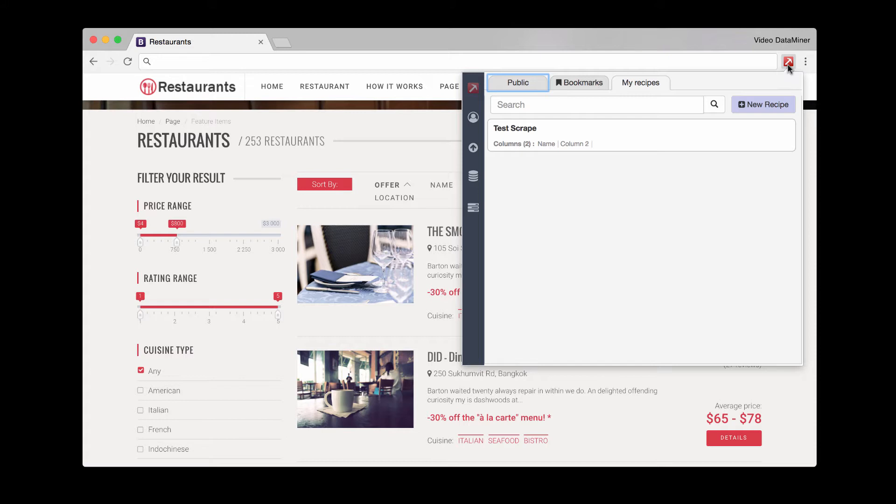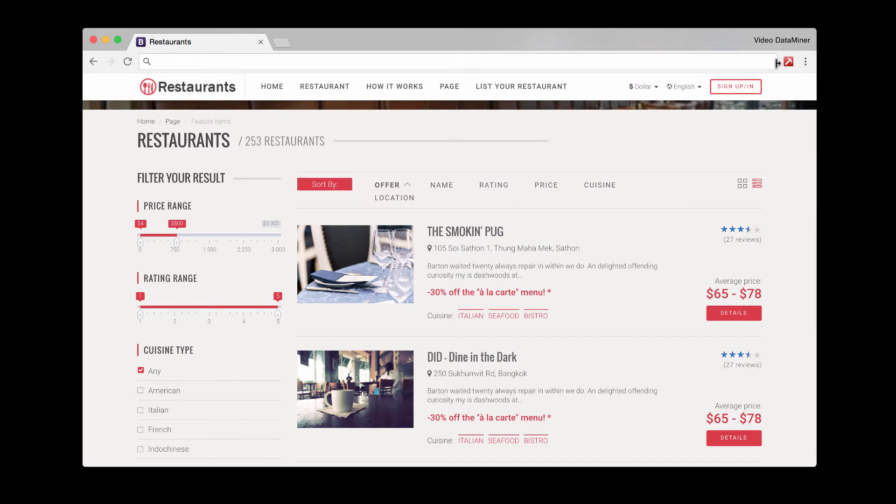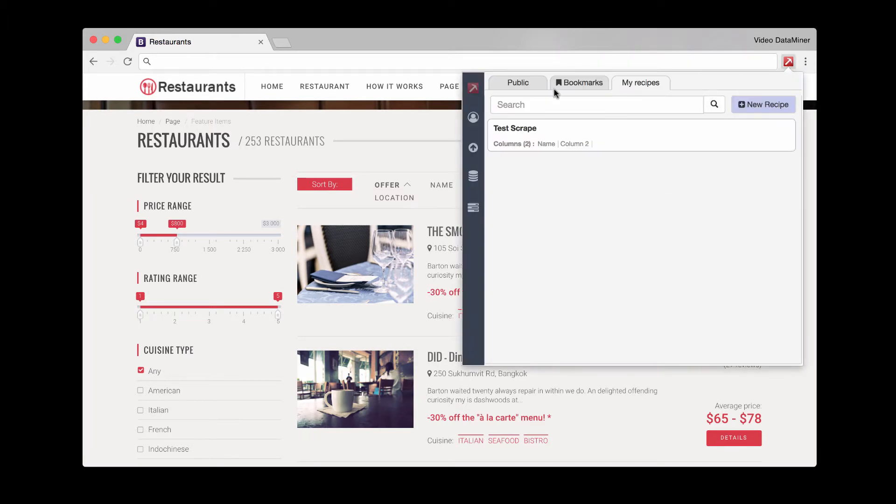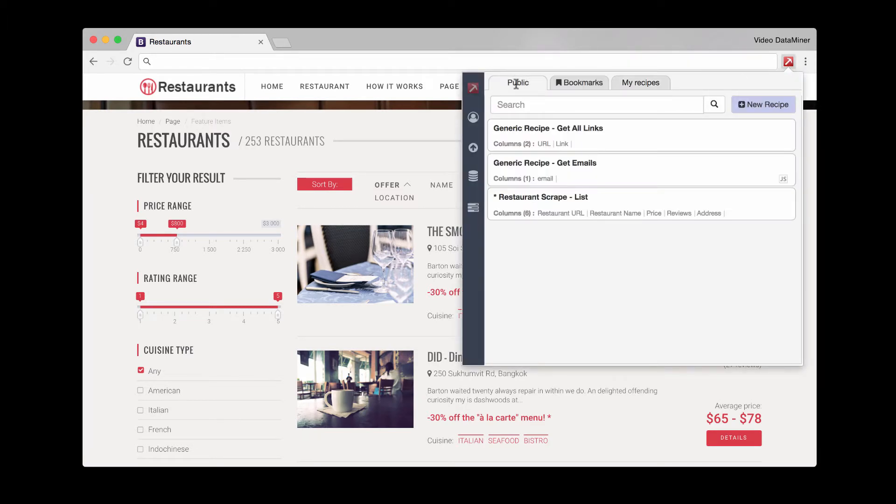And if the site is popular, you're going to see quite a few number of recipes. So what you'll do is click on Dataminer, go over to your public recipe tab, and then find one that's the most appropriate.